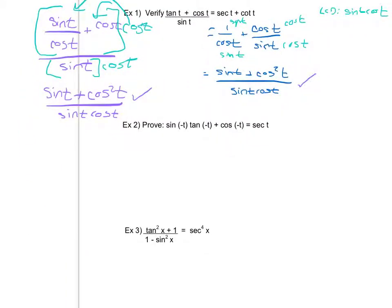One thing to point out: when you're verifying, your steps are what are graded. So even if you can do things in your head, please make sure you always show what it is you're doing. Let's look at example two. I have to prove that these are equivalent. Since I have more going on on the left, I'm going to work with the left and try to show that it's equivalent to the right.